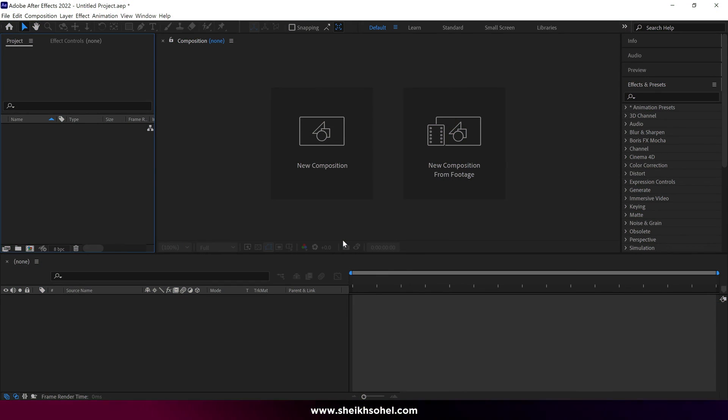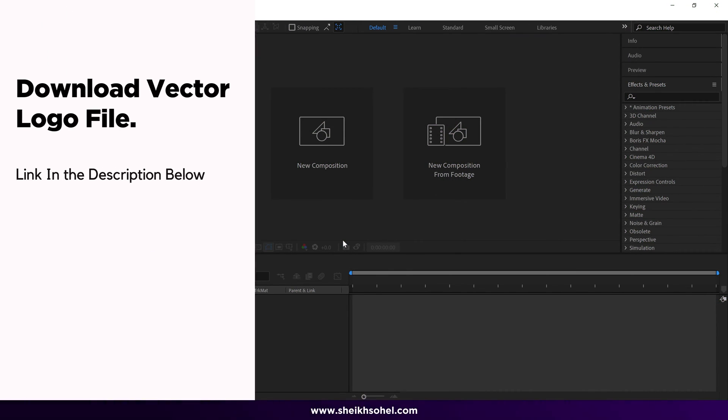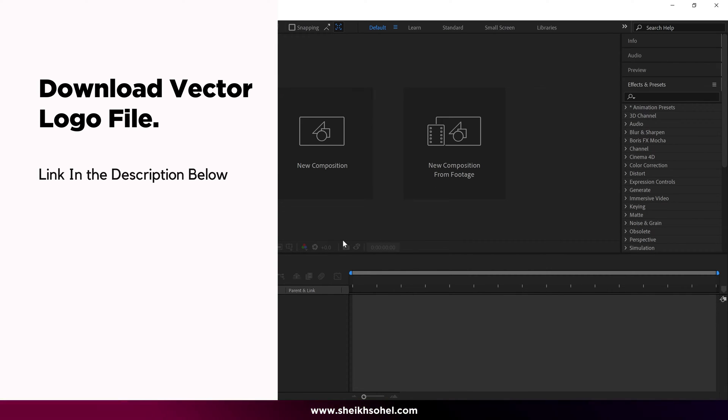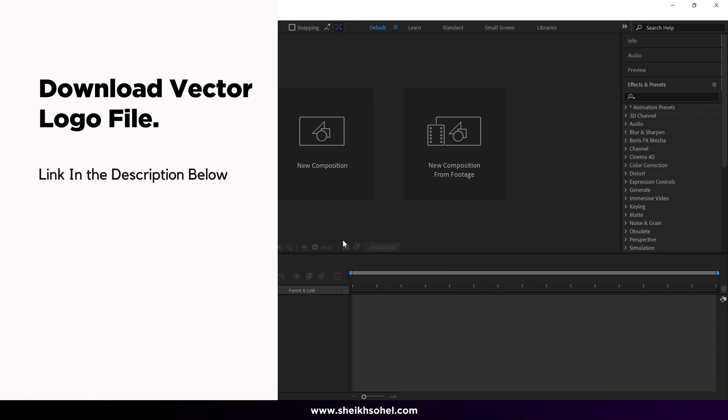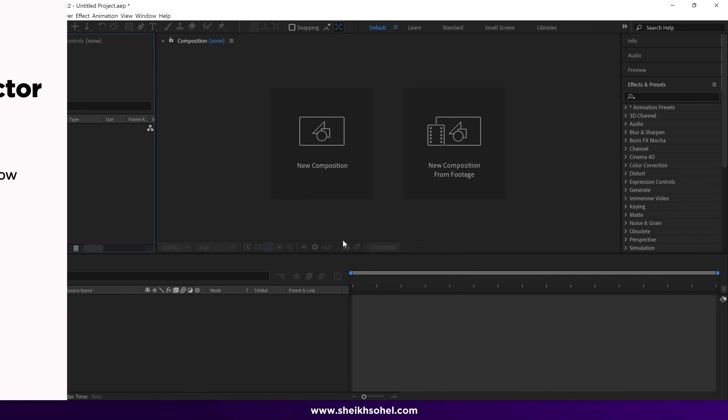Alright, let's begin the tutorial. But before that, I would like to tell you that you can download the Vector Logo file and follow the tutorial with me. The download link is in the description below.